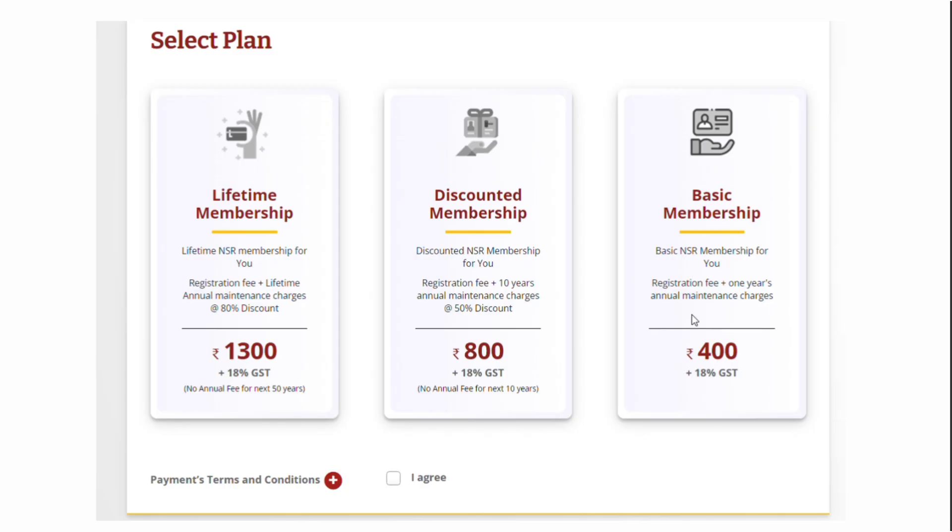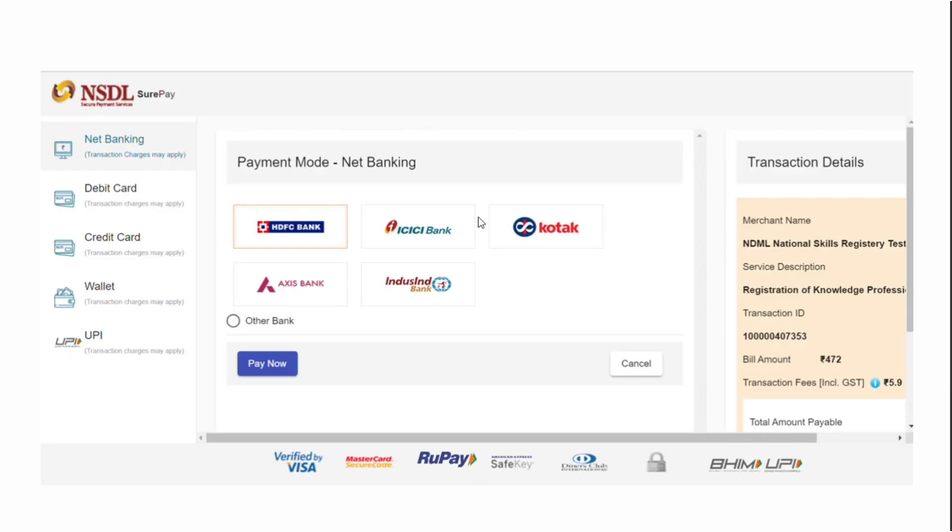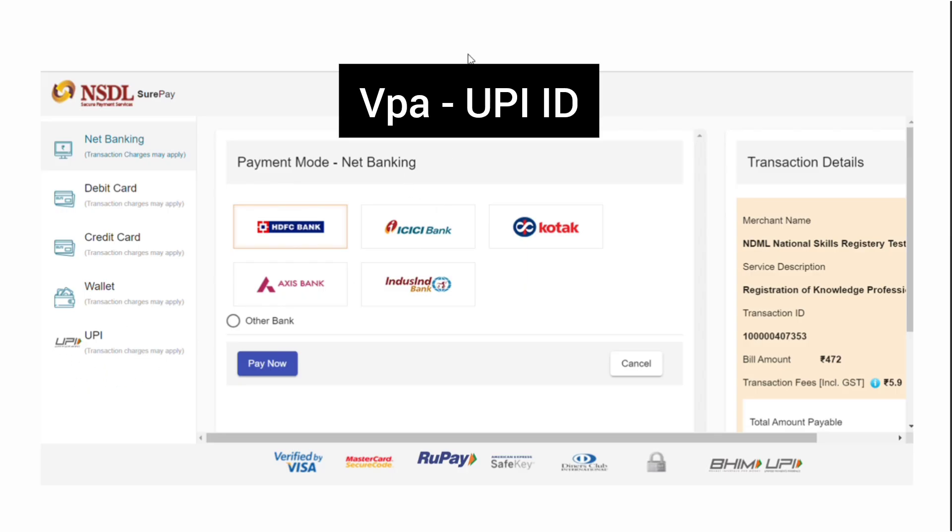The final amount you're going to pay is 472 rupees. There are multiple payment options. If you choose net banking, select your bank and proceed to pay. If you choose UPI payment, it will ask for VPA address.